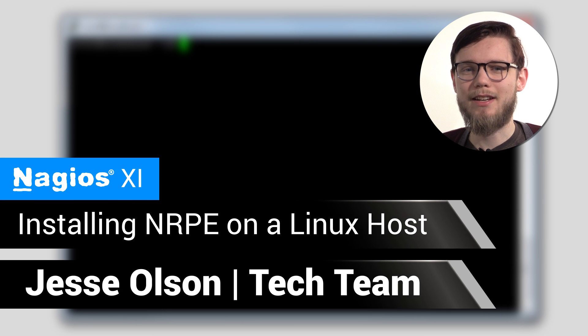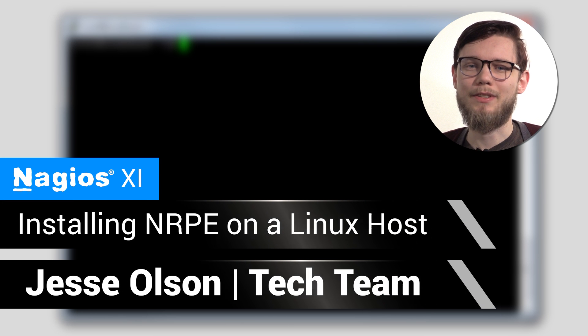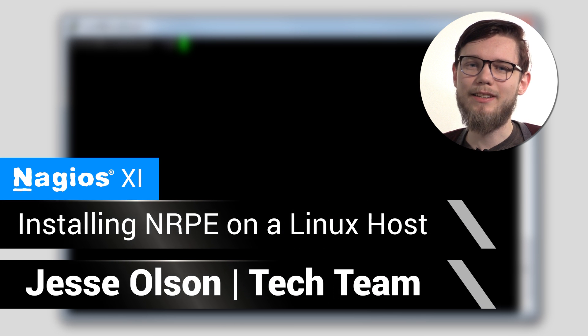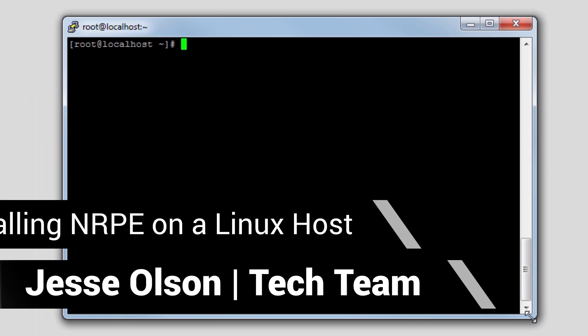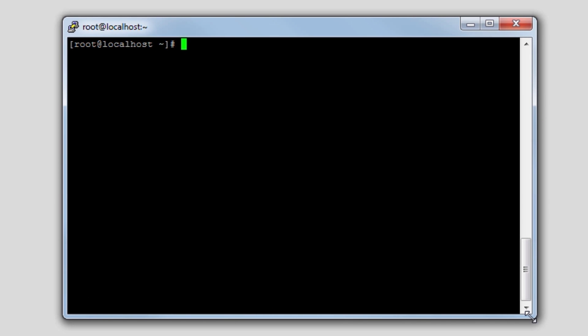Hello, my name is Jesse, and today we'll be covering how to install NRPE on a Linux host. The first thing that we do when we're installing the NRPE agent is navigate to the temp directory. So let's change directory to temp.